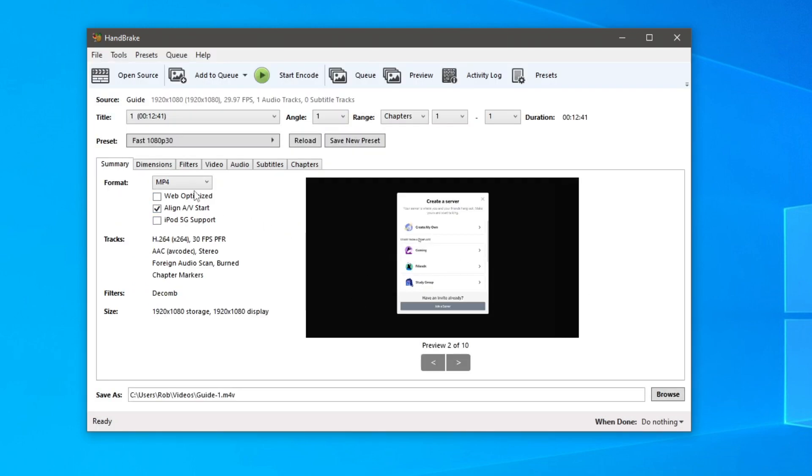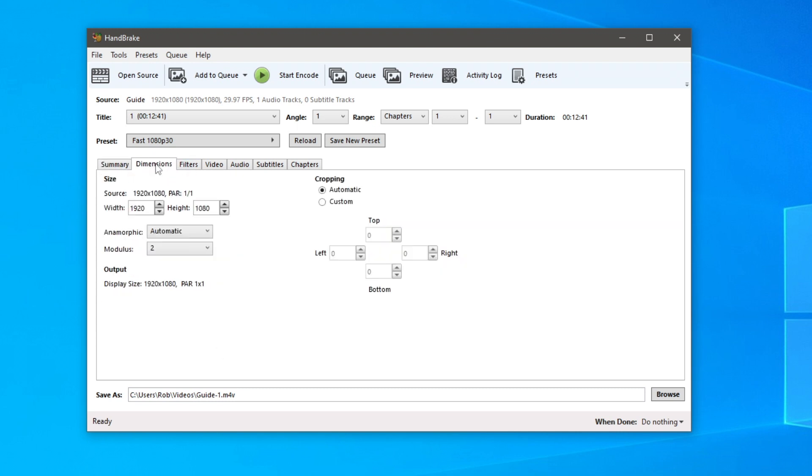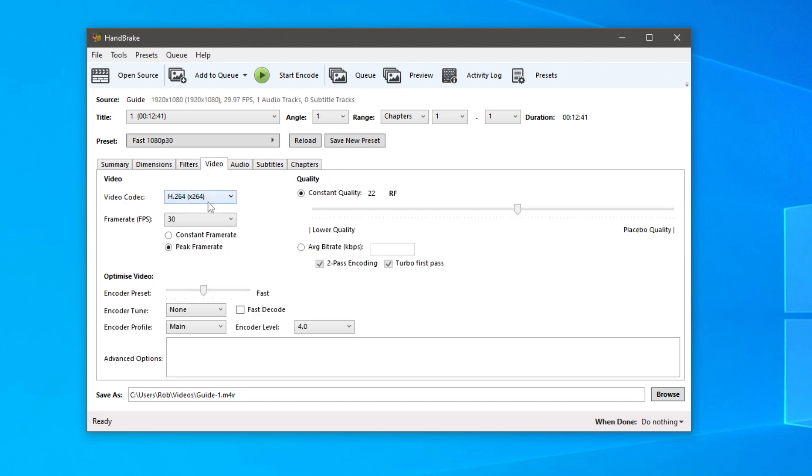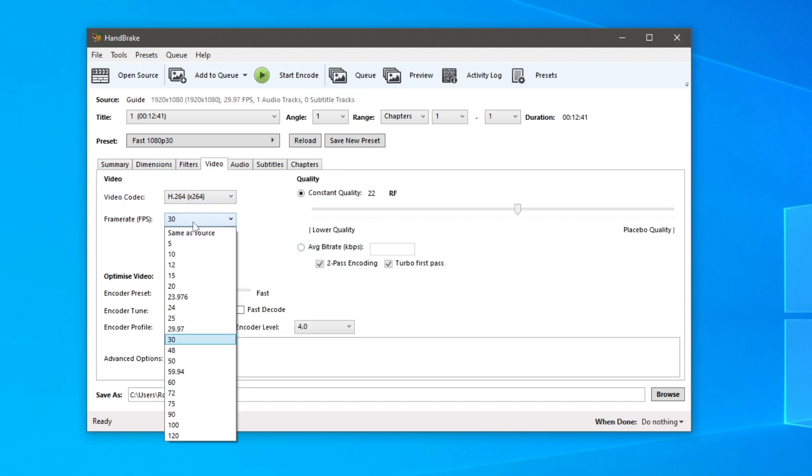Personally I don't really change any of these settings but you can. In summary, the main thing you want to check is the dimension - as you can see this is still 1920x1080. Then you can come to video and change the FPS.